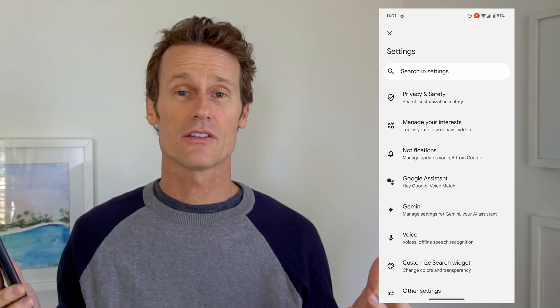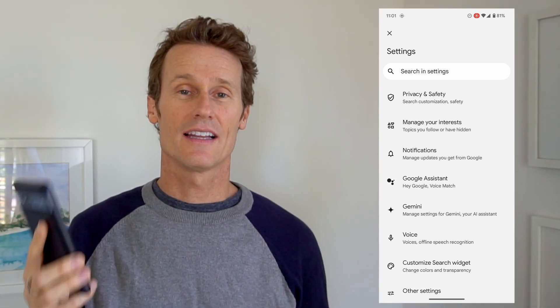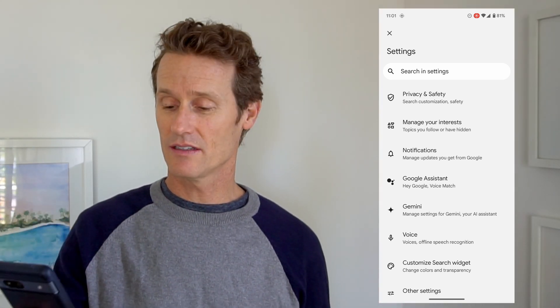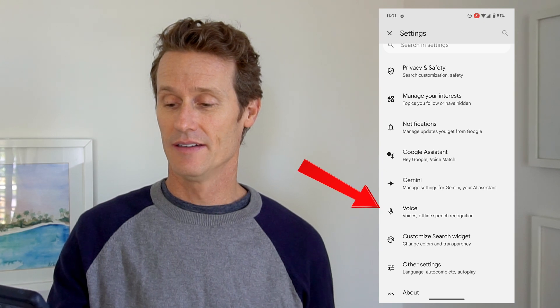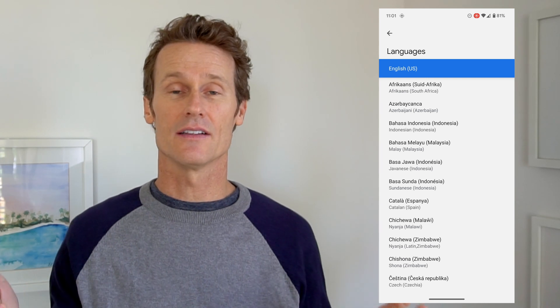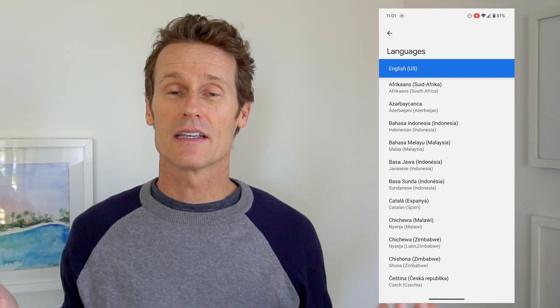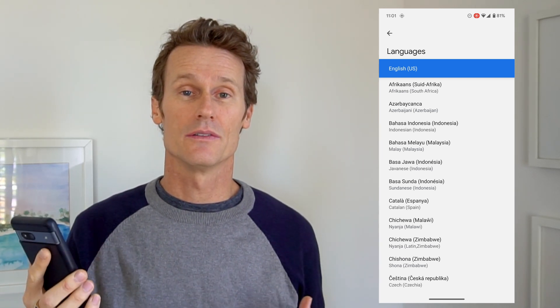To make sure you're using the right language, click on the one that says Voice down here. Then click on Languages up top. Mine says English, so I'm good to go there. If it was set to something else, it's probably not recognizing you when you say 'Hey Google.'